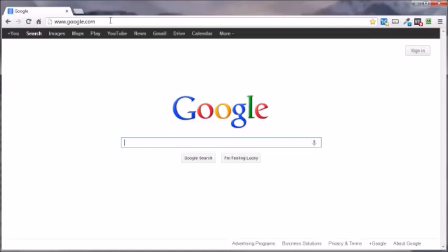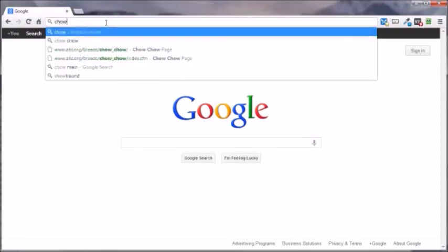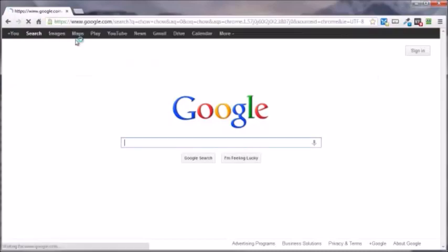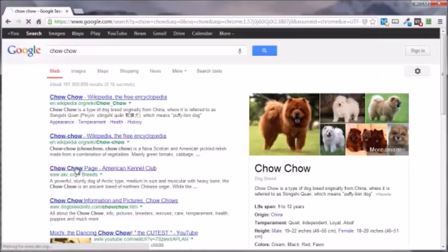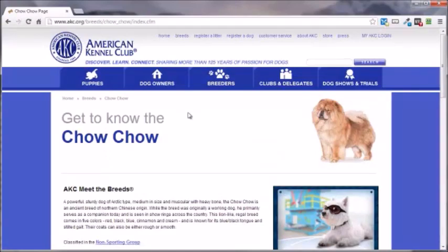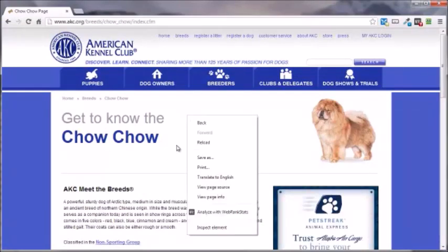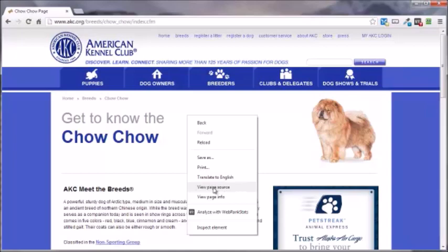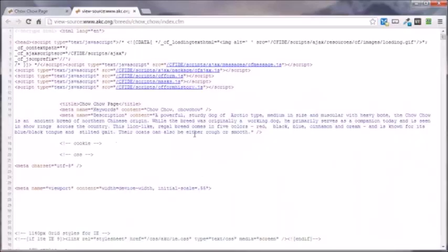Let me show you what I'm talking about. Let's head on over to, let's try Chow Chows, cool dogs, American Kennel Club. Now let's check out their page. Depending upon the browser you're using would depend on how you do this. Most of the time you just right click and you got something that says view page source or page source.